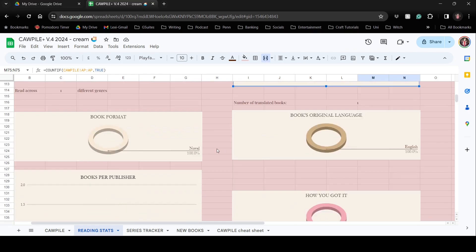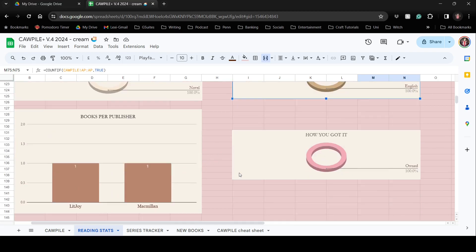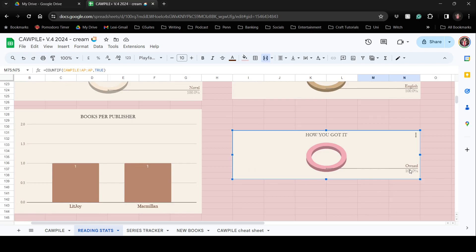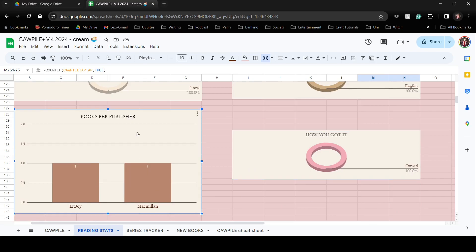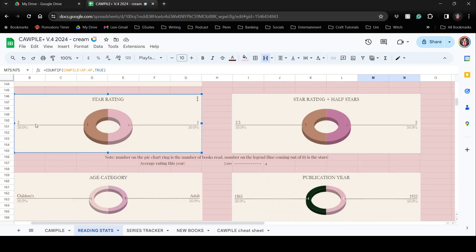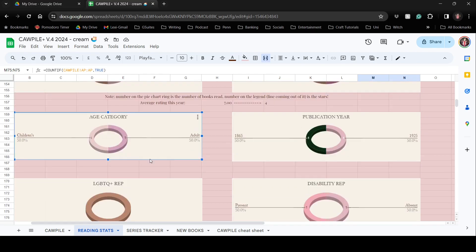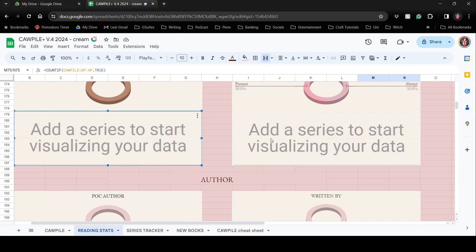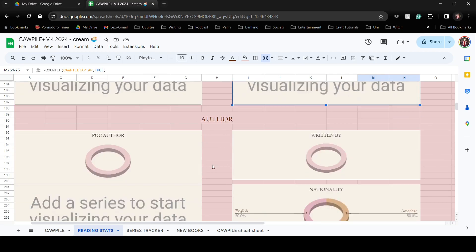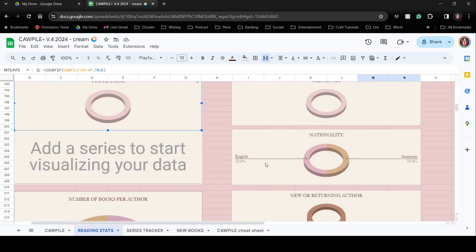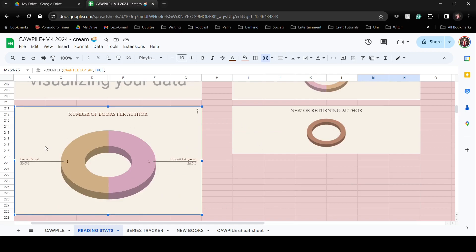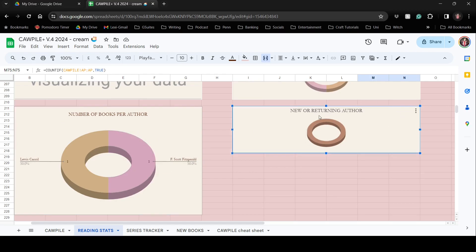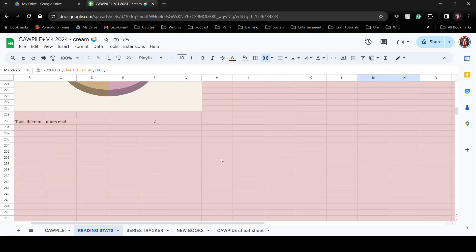Further stats include genres read, book length categories, format, original language, how you got the book, publisher, average star ratings — both whole-star and half-star — age categories, publication years, representation breakdowns, author demographics (person of color, gender, nationality), whether the author was new or returning, and the number of books read per author. At the very bottom it calculates how many different authors you read over the course of the year.